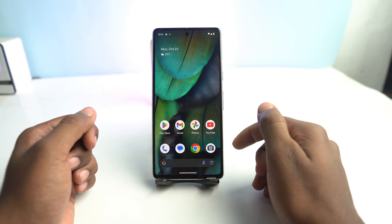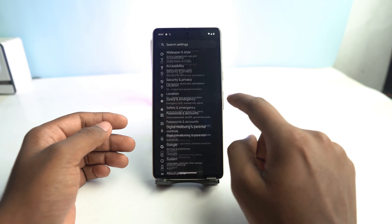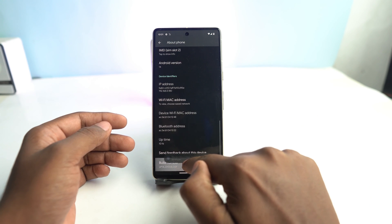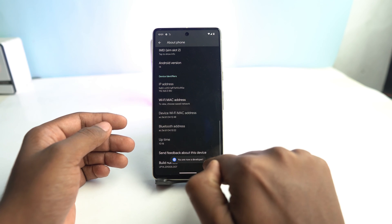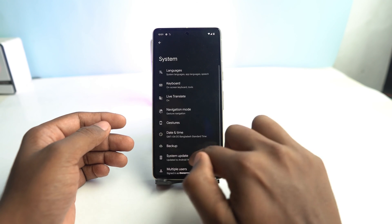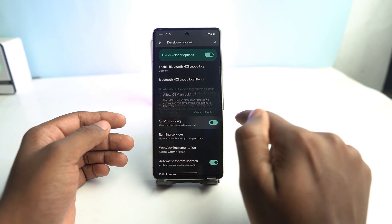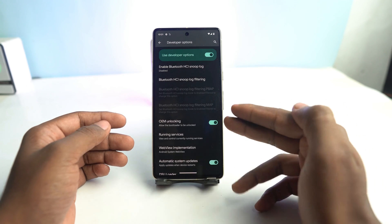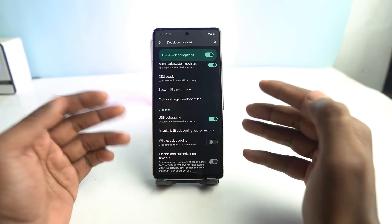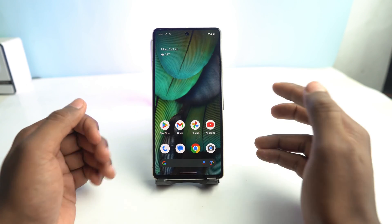So now we have to go to Settings. This is the first step, and then go to About Phone. At the bottom you can see the Build Number — you have to tap it four or five times to open the Developer Option. Then go to System and you can see the Developer Option. Here you have to enable OEM Unlocking and then USB Debugging. You have to enable these two options to start the process.